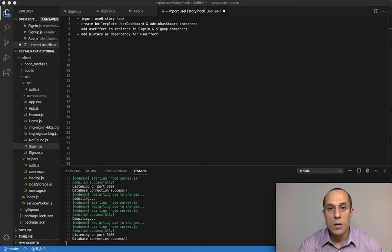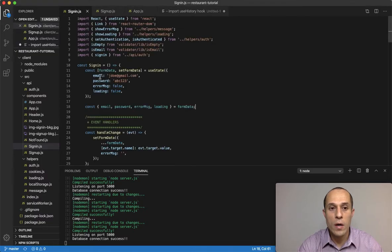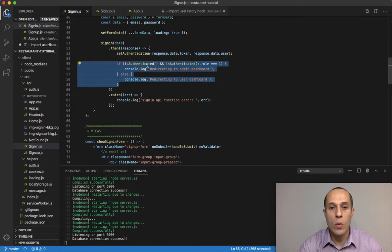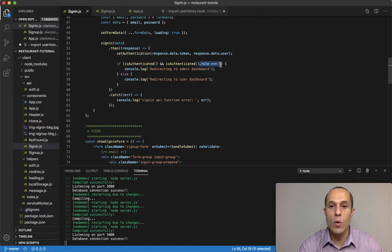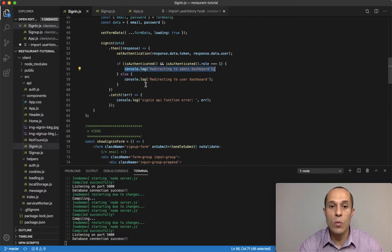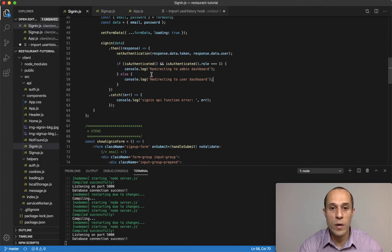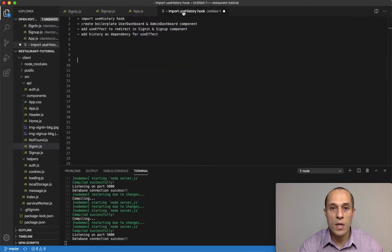Welcome back. In the last video we were in the sign-in component where we added logic to check if the user was role one, which signifies they're an admin, and we console logged 'redirecting to admin', otherwise 'redirecting to user dashboard'. We tested that it worked, but we haven't created the actual functionality of sending the user to either dashboard — that's what we're covering in this tutorial.